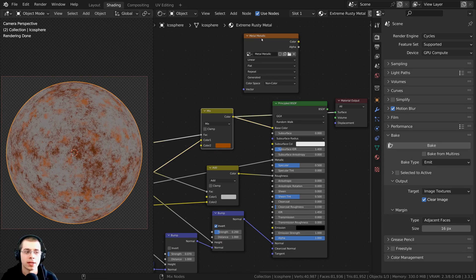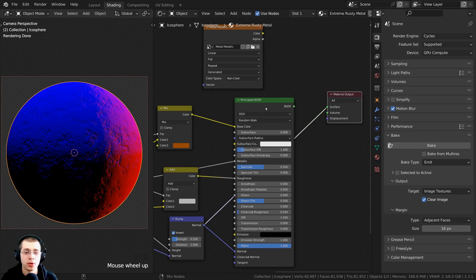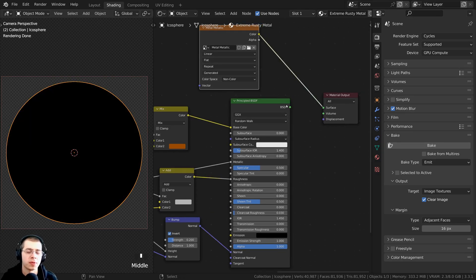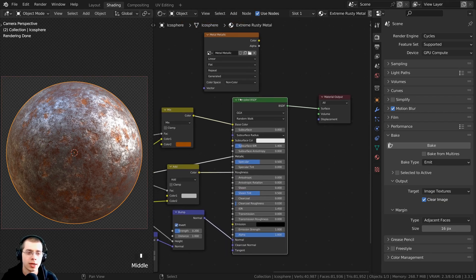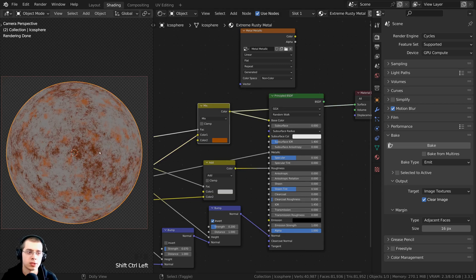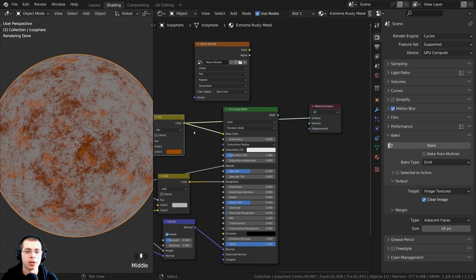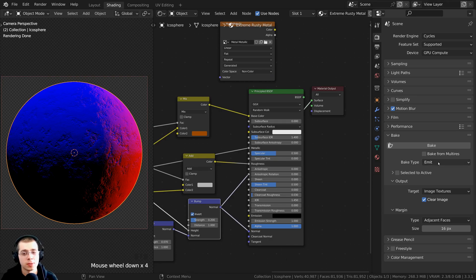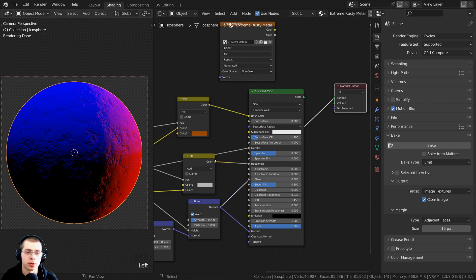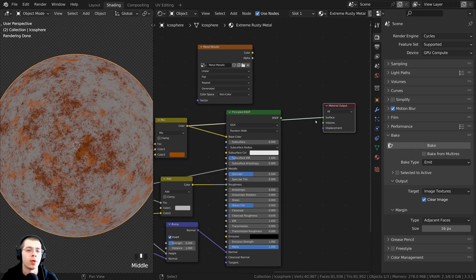Now that Node Wrangler is enabled, I can hold down Ctrl+Shift and select different nodes to preview them on the object — make sure you are in rendered mode in the 3D viewport. How Node Wrangler works is whatever you Ctrl+Shift select, it basically turns that into an emission shader. If you Ctrl+Shift select a non-shader node like a Mix RGB, it pretends that node is an emission, emitting the light it's previewing. In earlier versions of Blender a viewer node would appear, but in newer versions they removed it — it still works the same way.